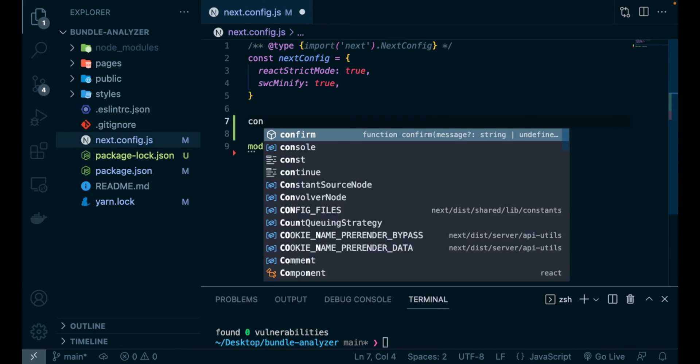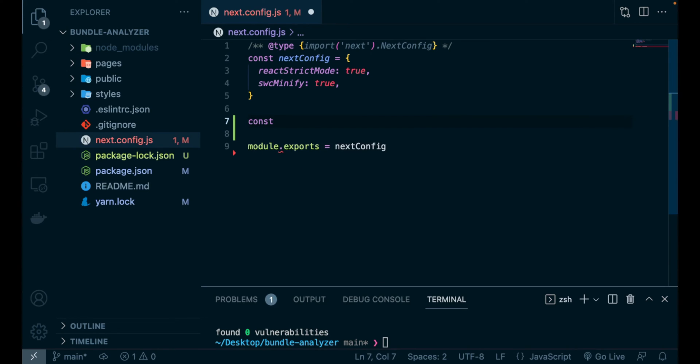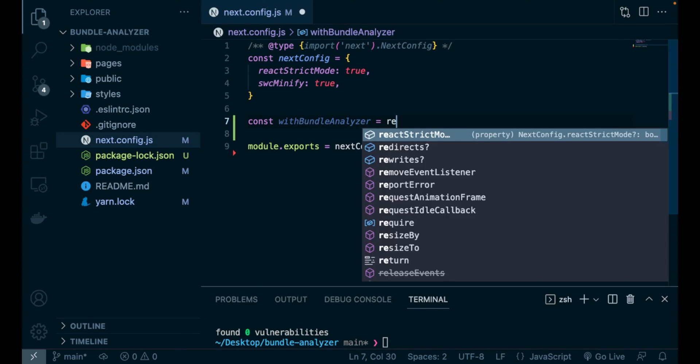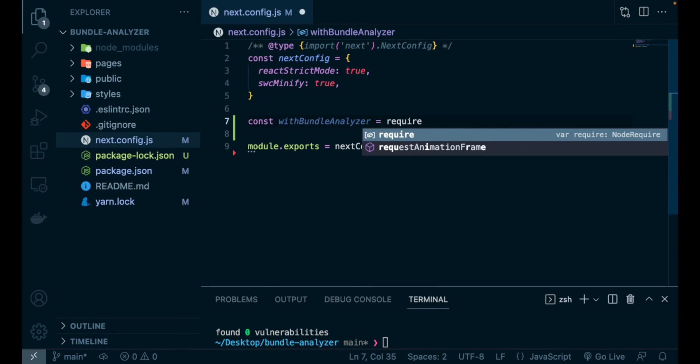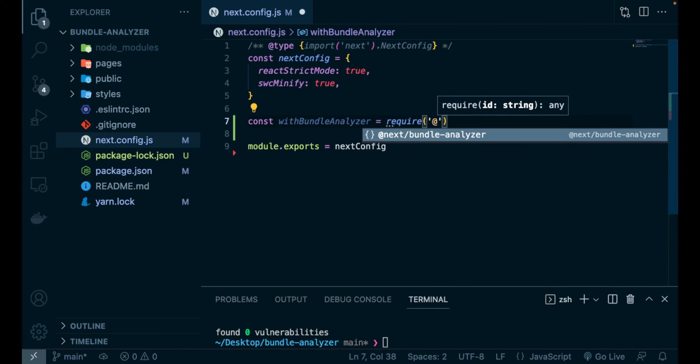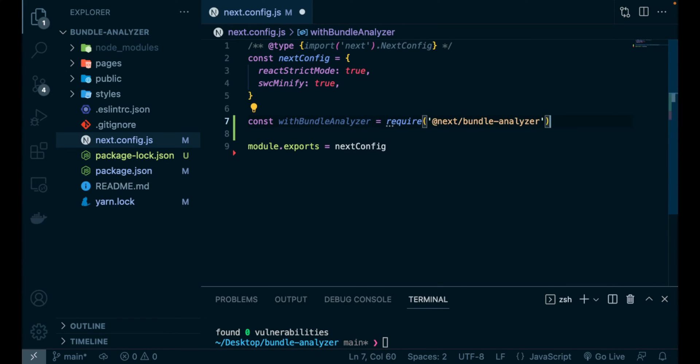Simply type const withBundleAnalyzer equals require what the package we have just installed, so @next/bundle-analyzer,